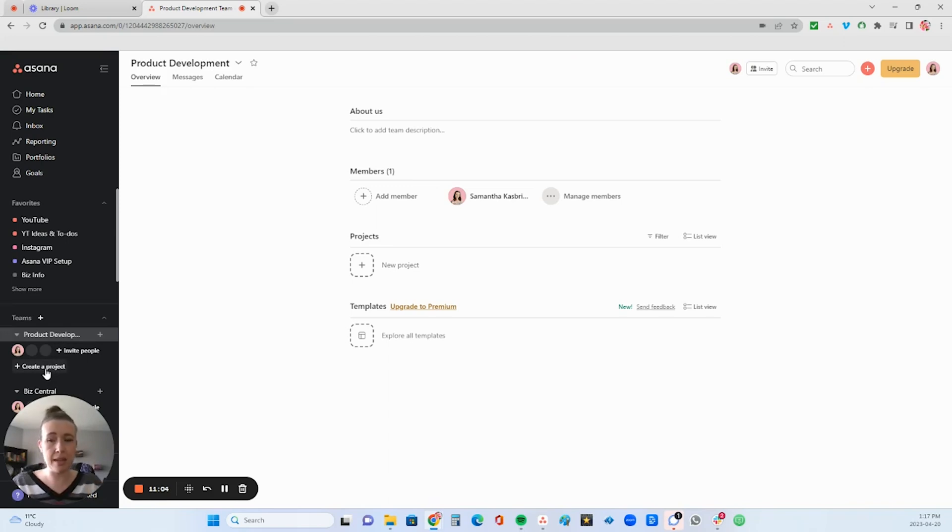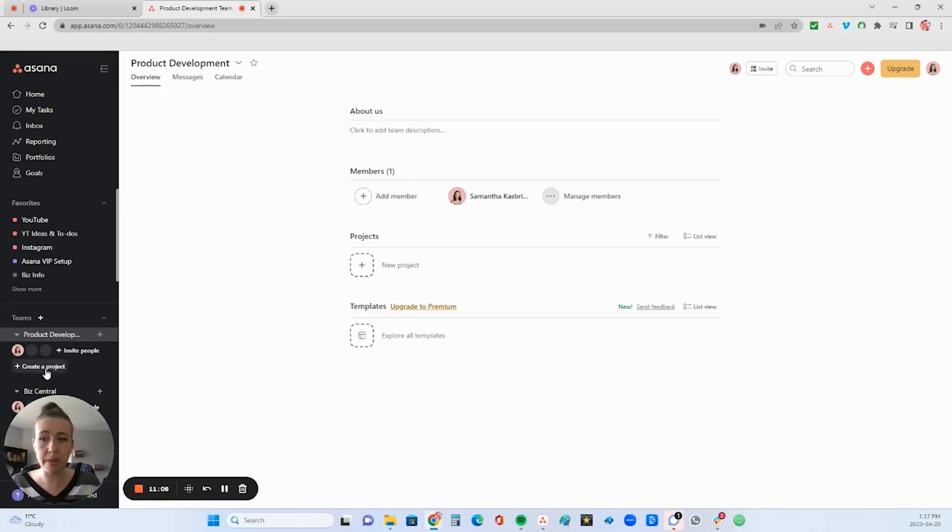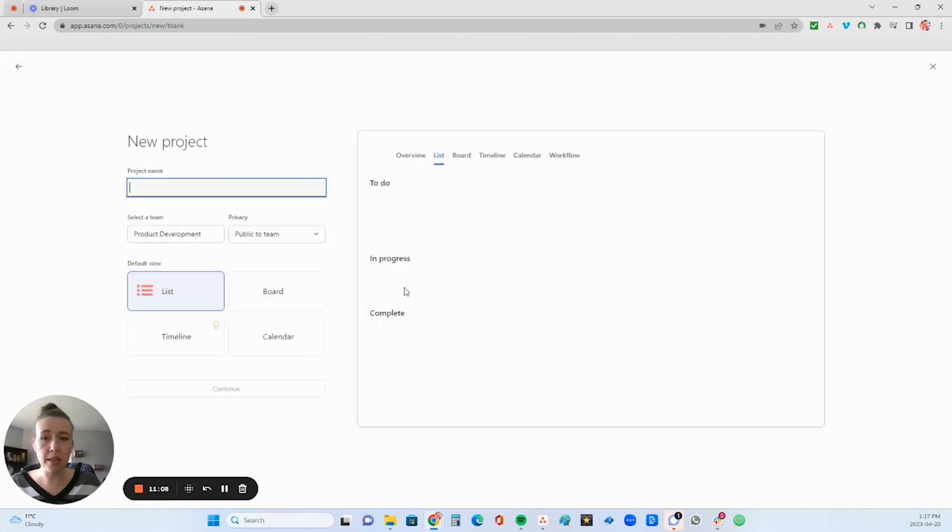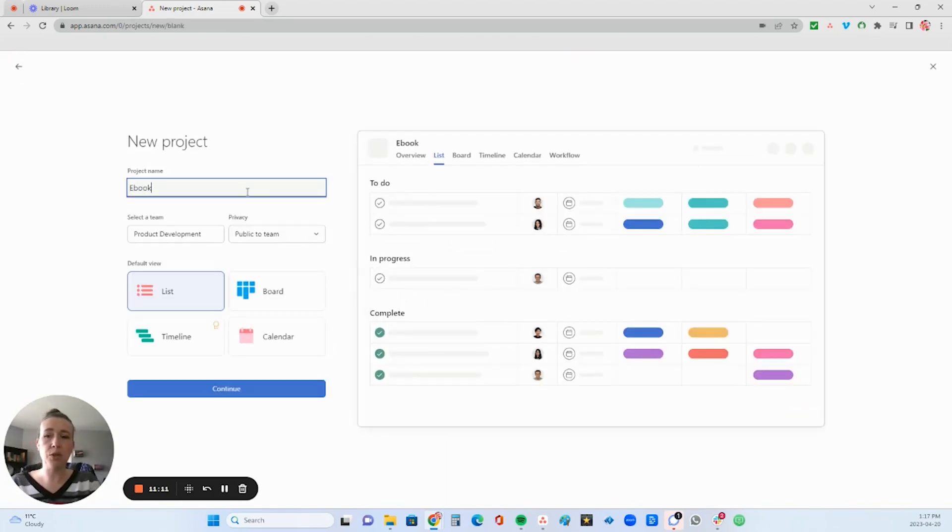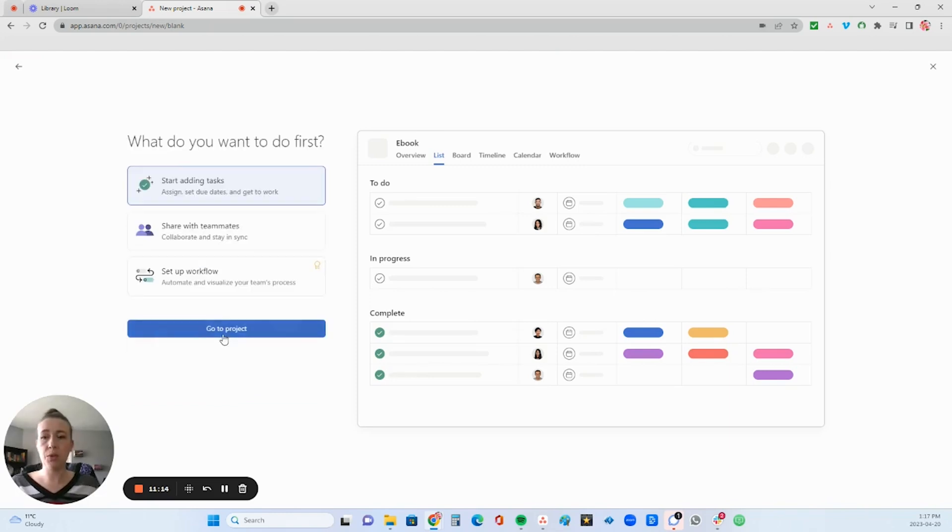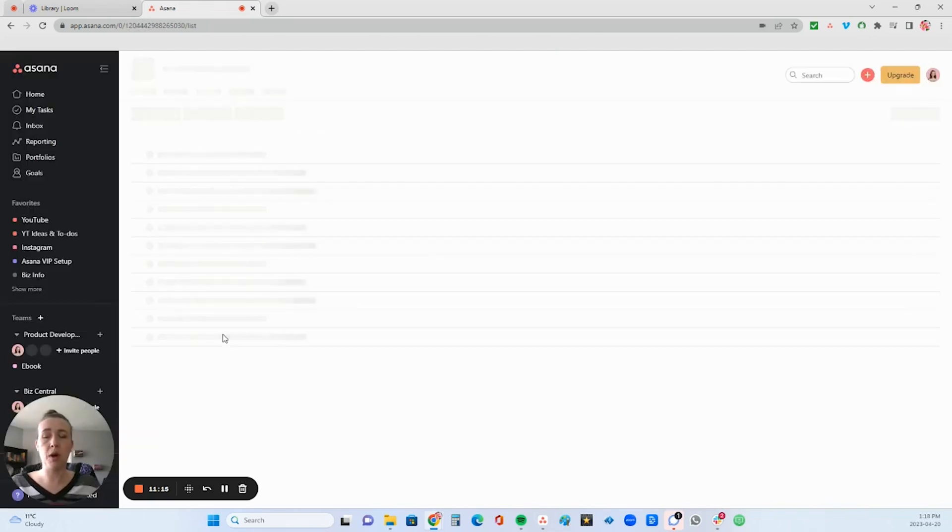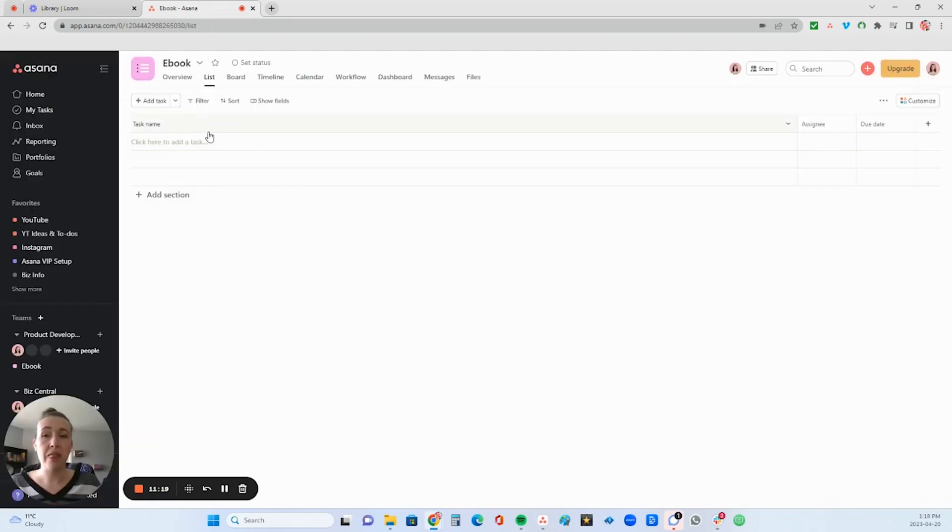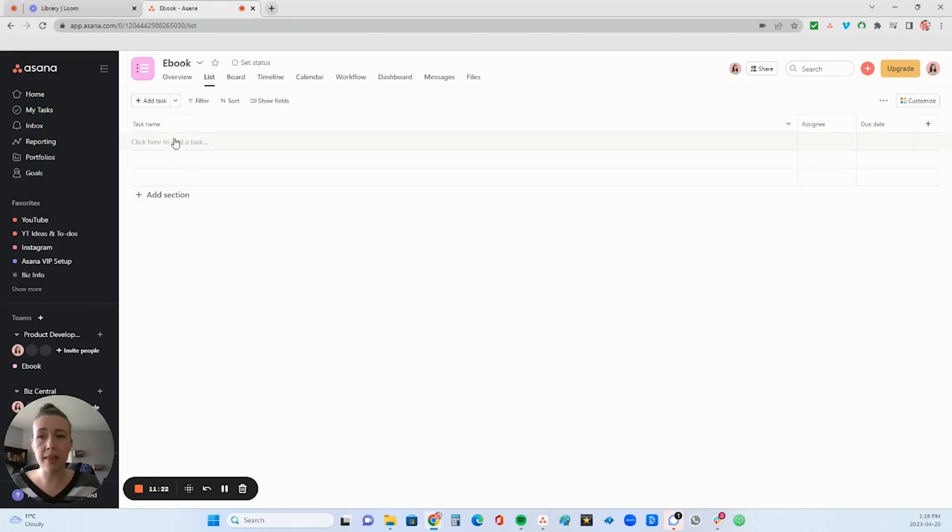And so then under your product development, you can create a project. This is the next layer underneath teams is called a project. So like project. So let's say you want to create a new ebook, continue, go to project. And then the next layer you have sections and then tasks.